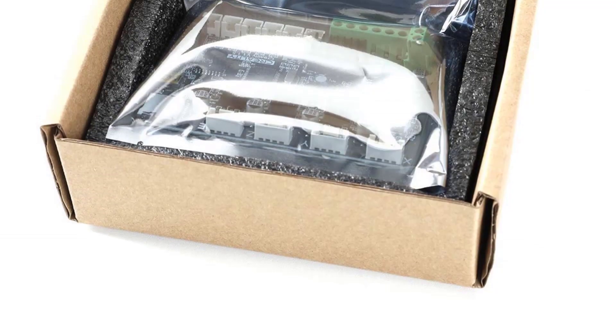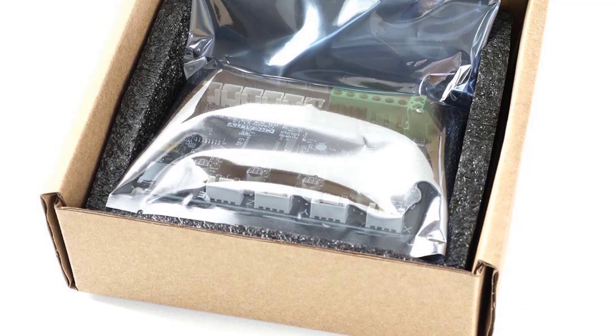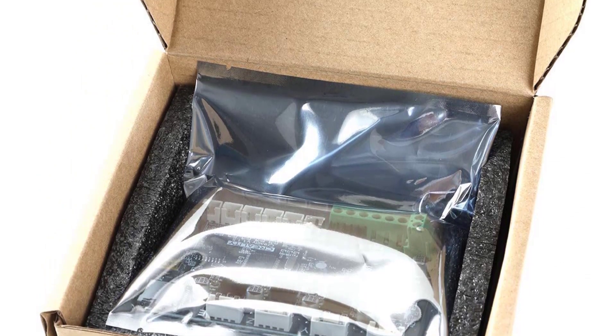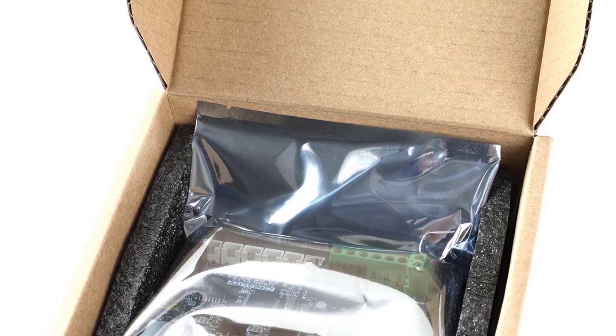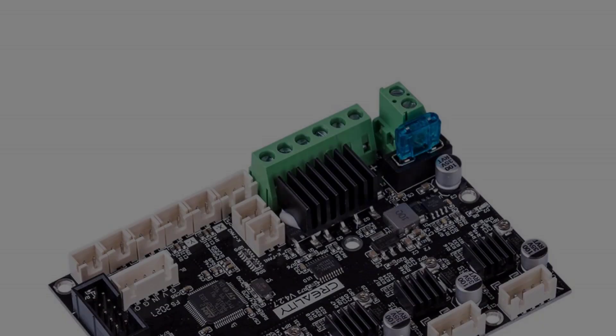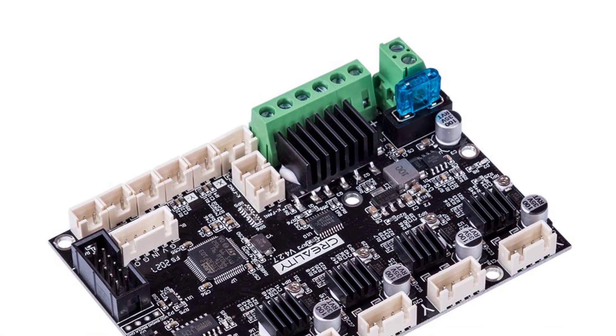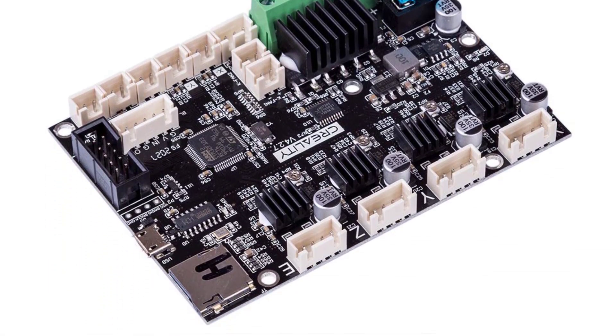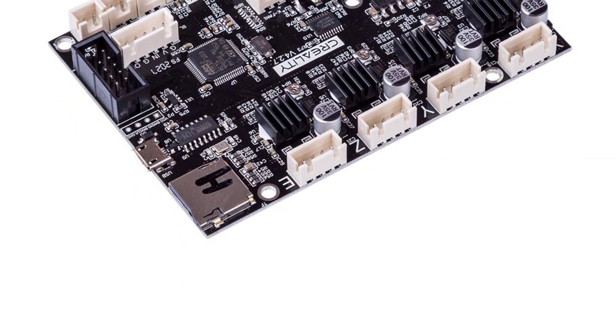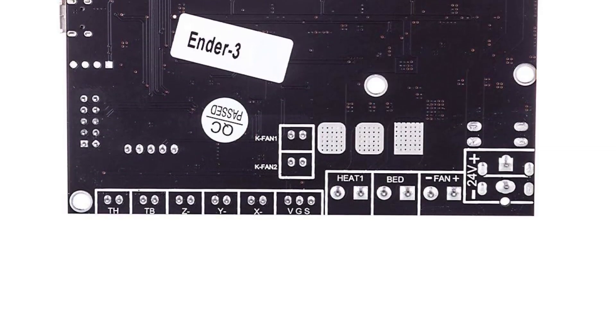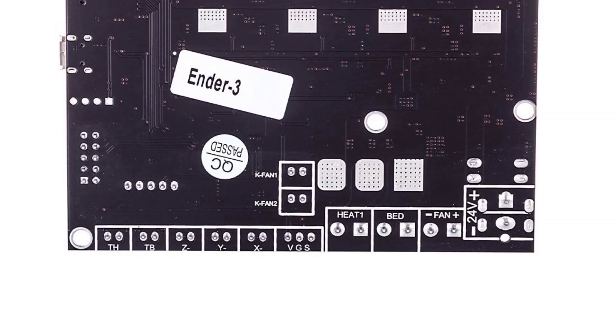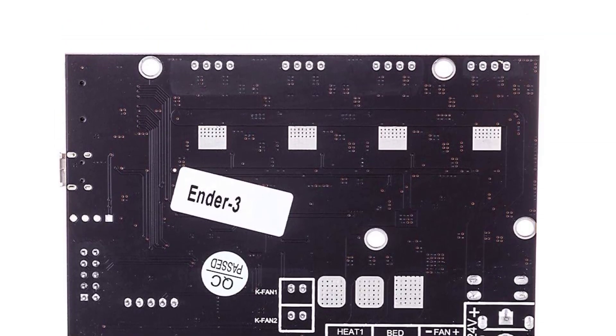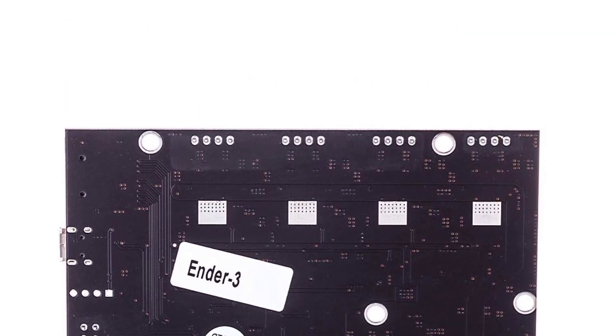The Creality version 4.2.7 mainboard is a 32-bit silent board that uses TMC 2225 stepper drivers that significantly dial down stepper motor noise. Practically all that is left is fan noise, which is also something you can deal with, either by replacing the PSU fan or by applying one of the other methods to silence your 3D printer.